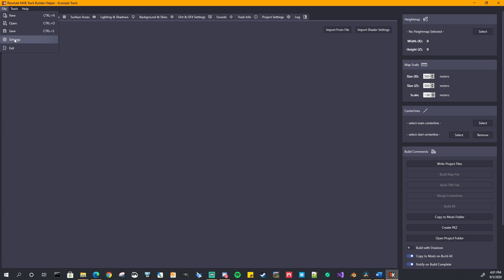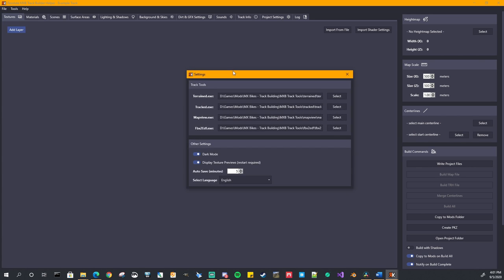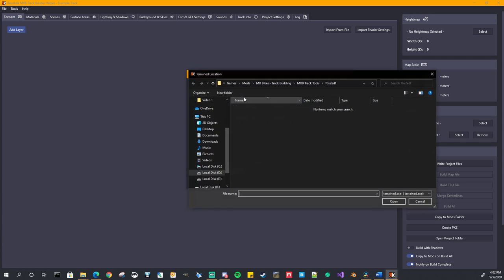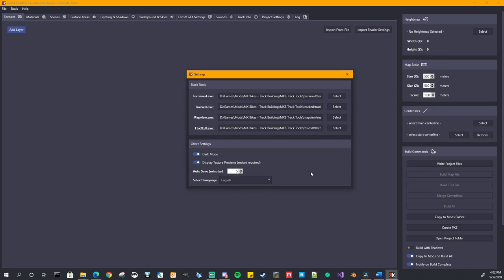Let's take a look at the settings window. So the settings window, this gives you the ability to change the location of your track tools. If you ever do change it where you downloaded them or if for some reason you accidentally canceled out of the first wizard when you started the application for the first time, just go ahead and hit the select button and then it will allow you to select that tool.